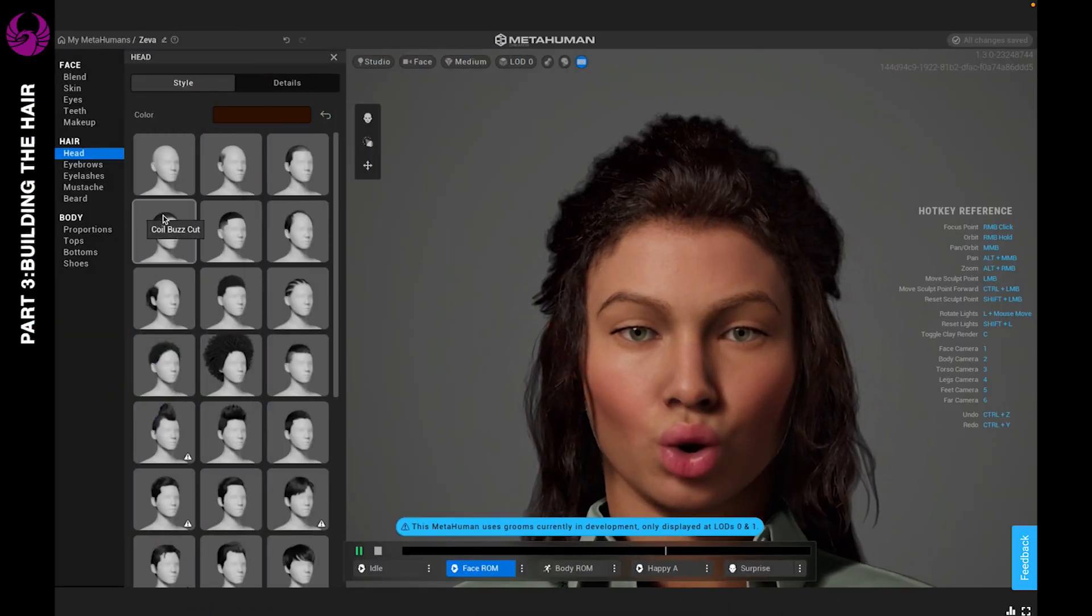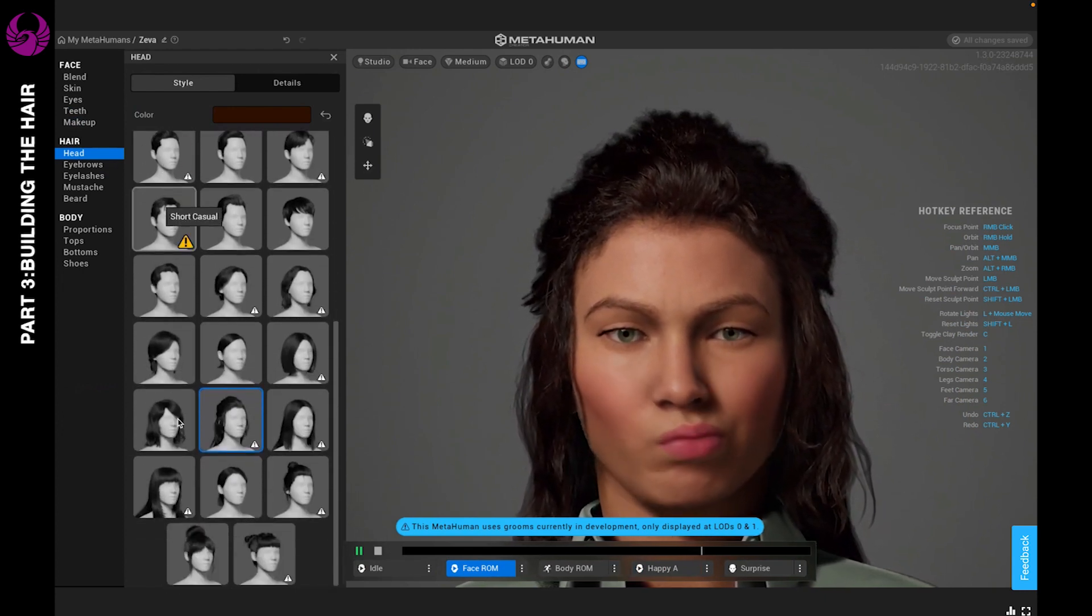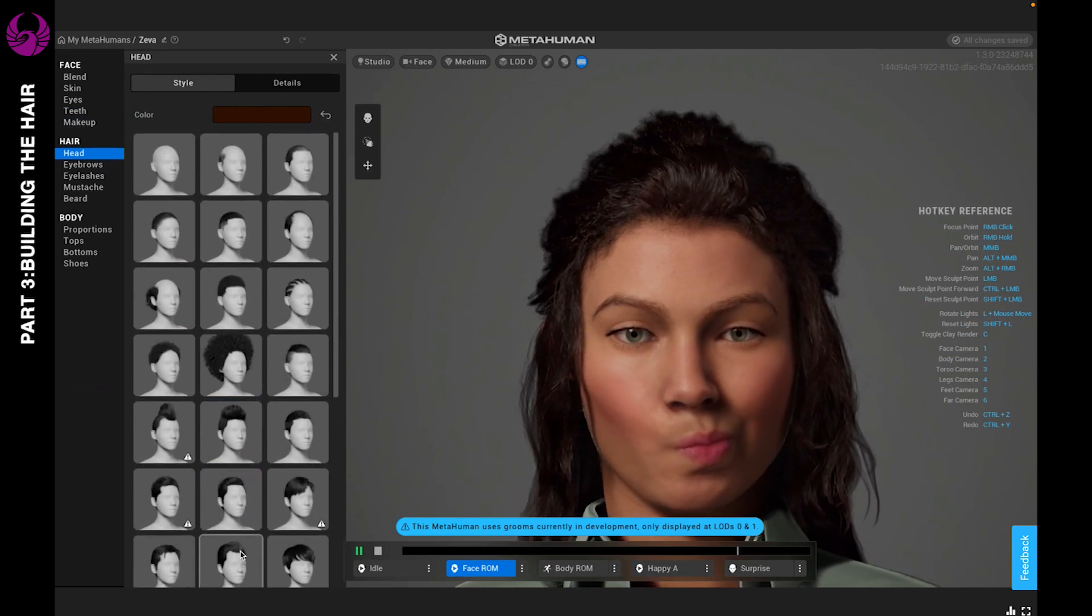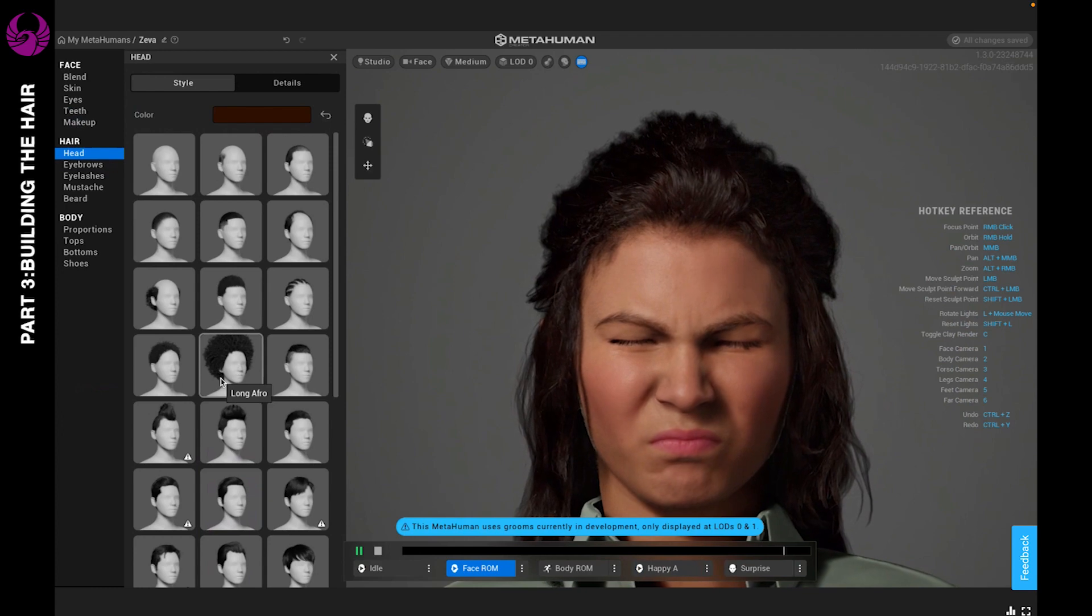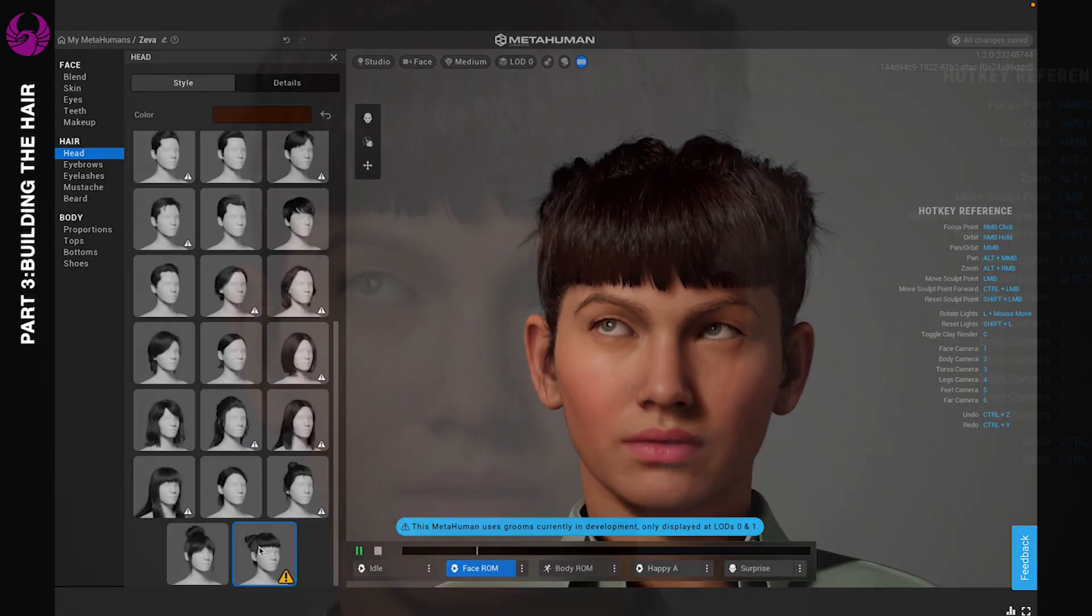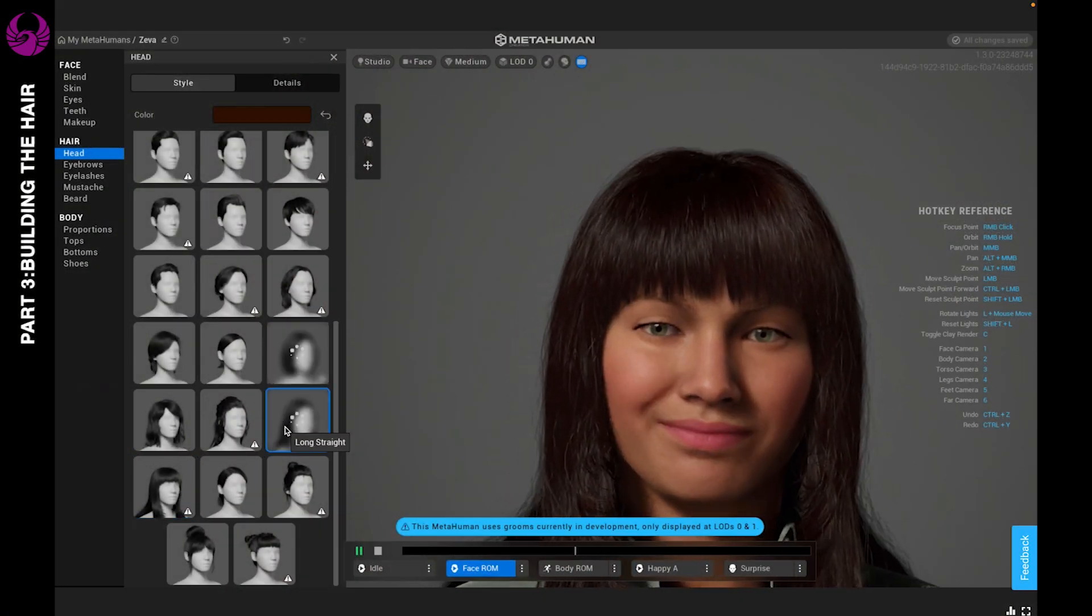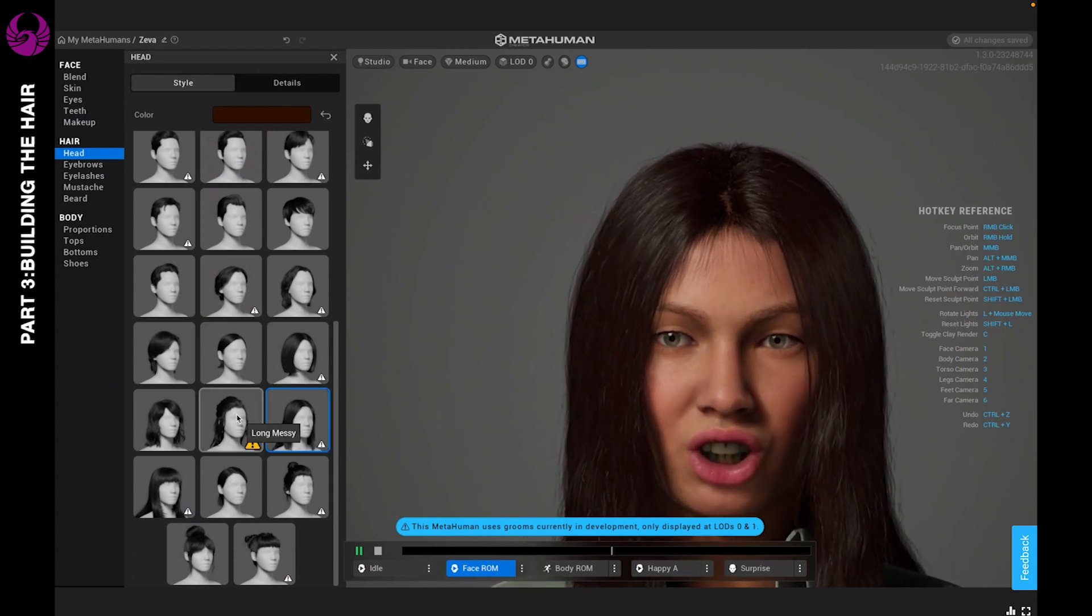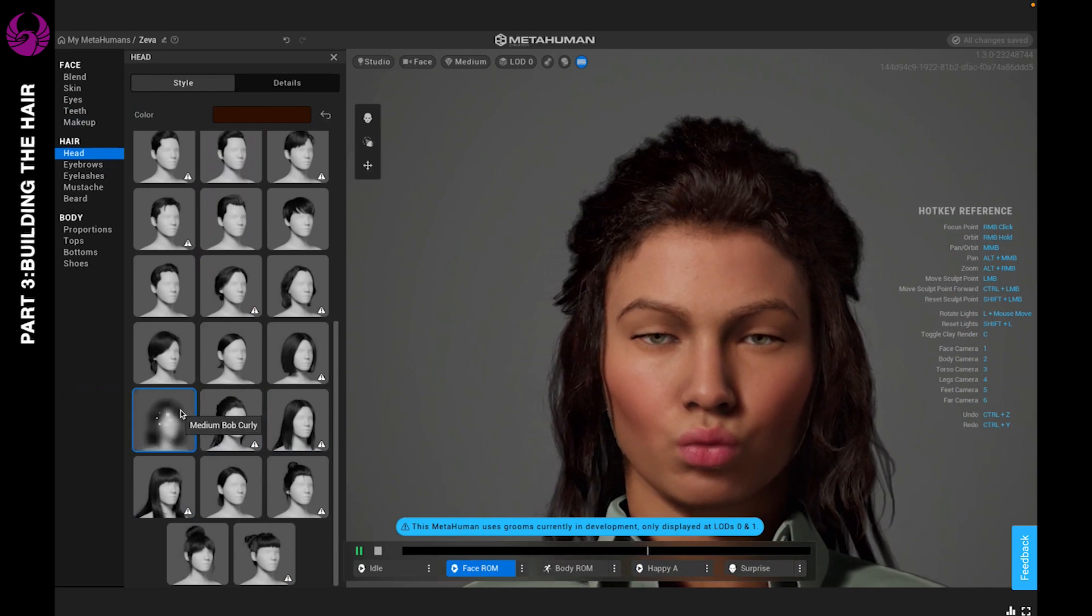When you come to hair, you're going to see a lot of options. I can't wait till they extend this catalog of hair and allow us to adjust the hair ourselves. You can just go through different styles to find what you like. You'll see that some styles resonate with the characters automatically and it just fits, depending on what you're doing.